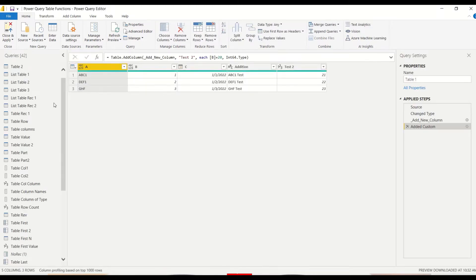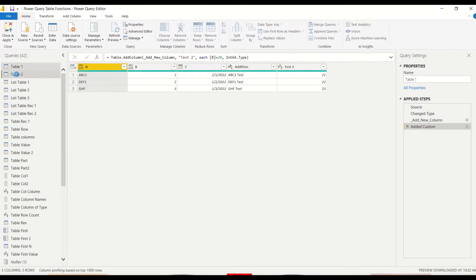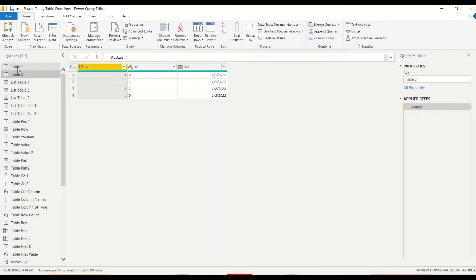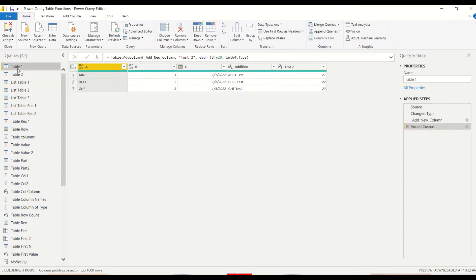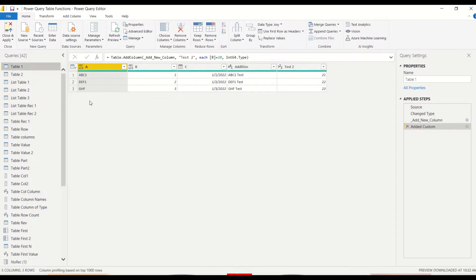Once we reach to Power Query we need a table where we want to add an index column. I have quite a few tables in this file and once I am done with the table functions I will share this file with you.